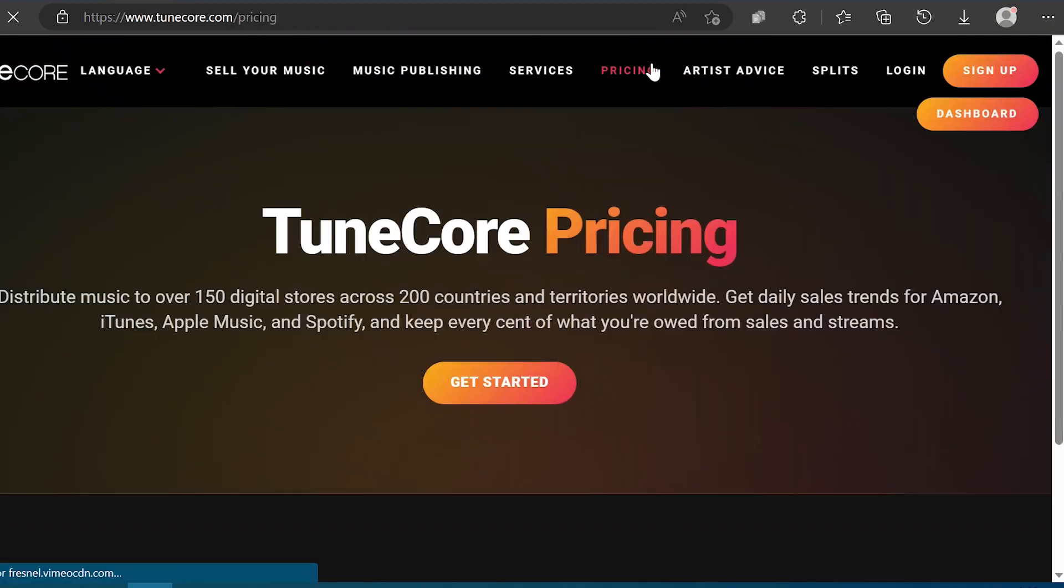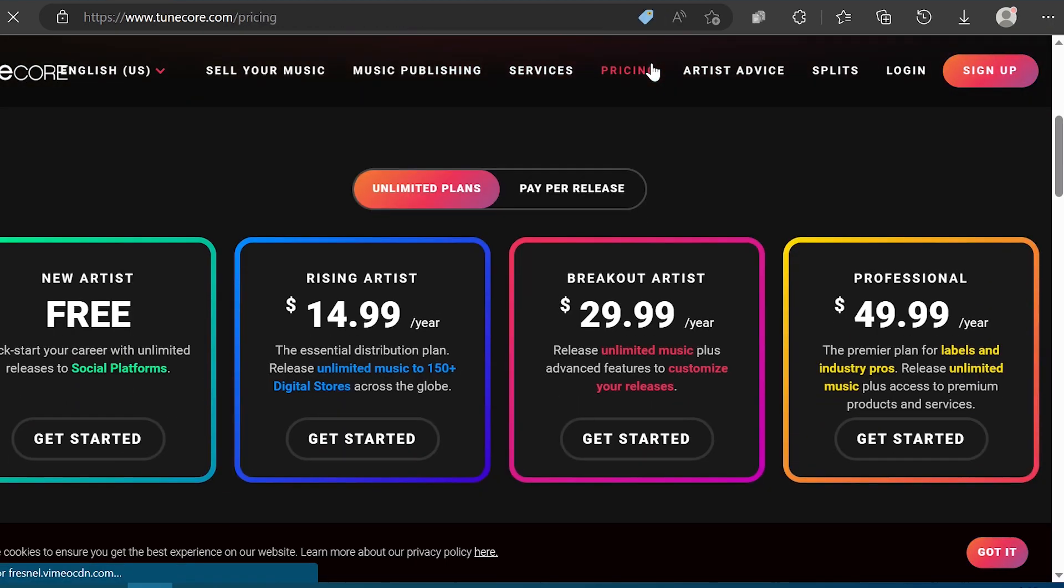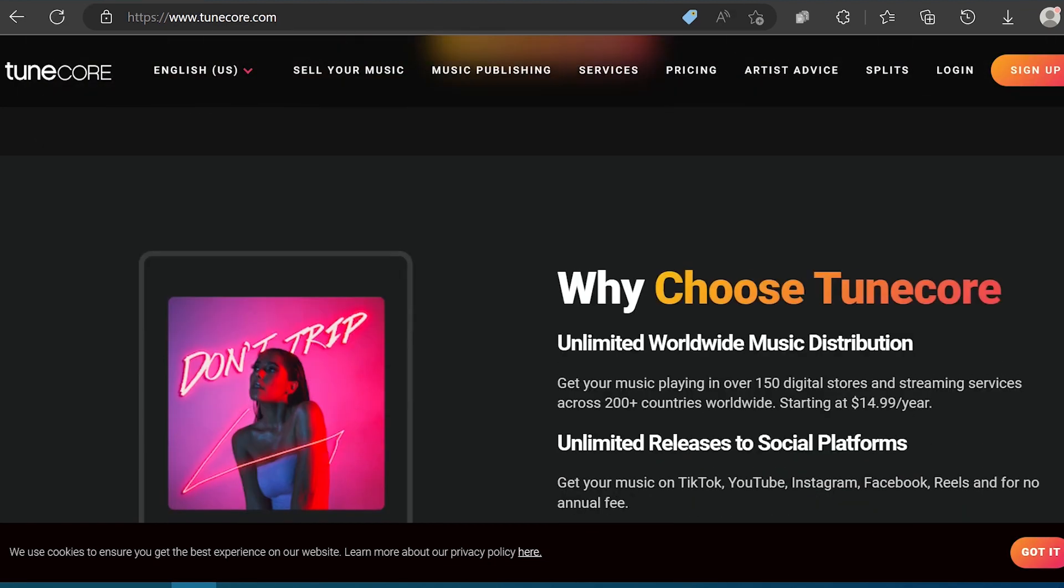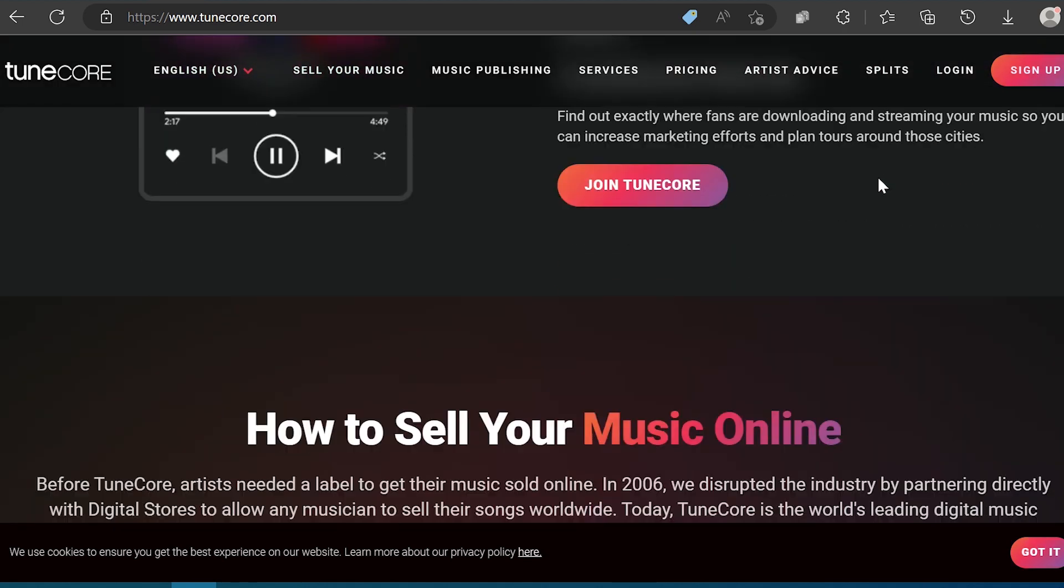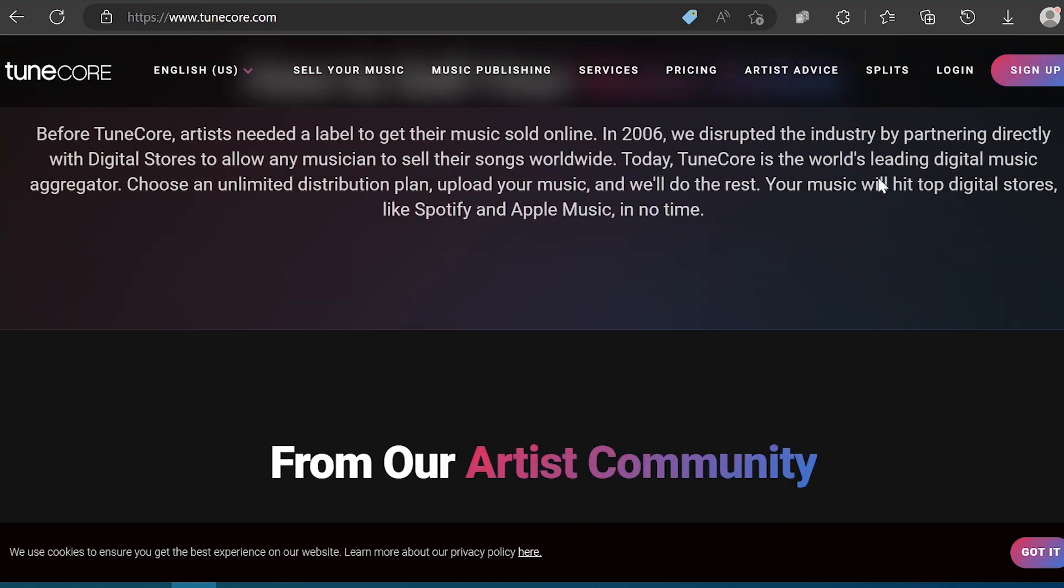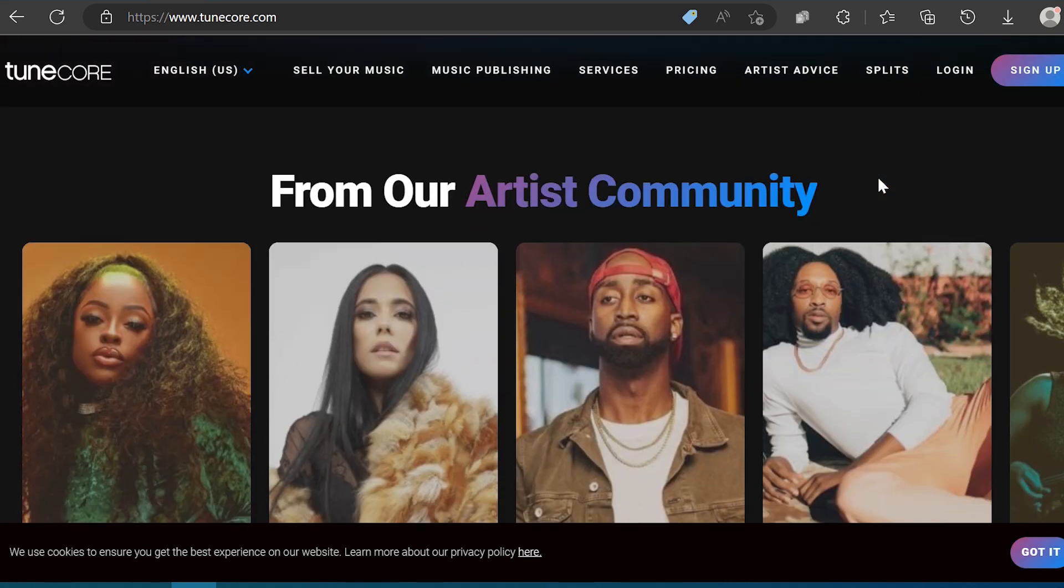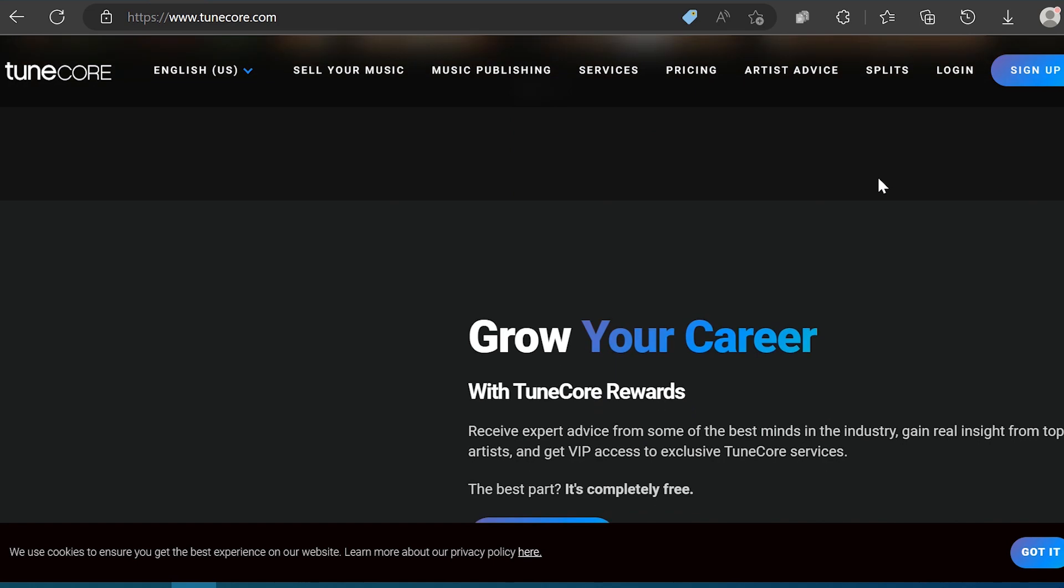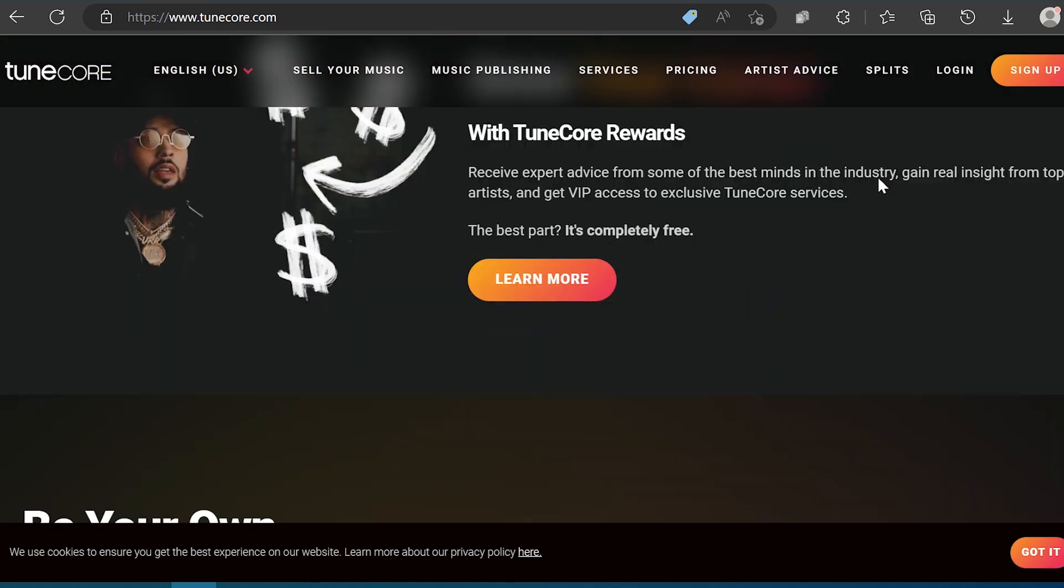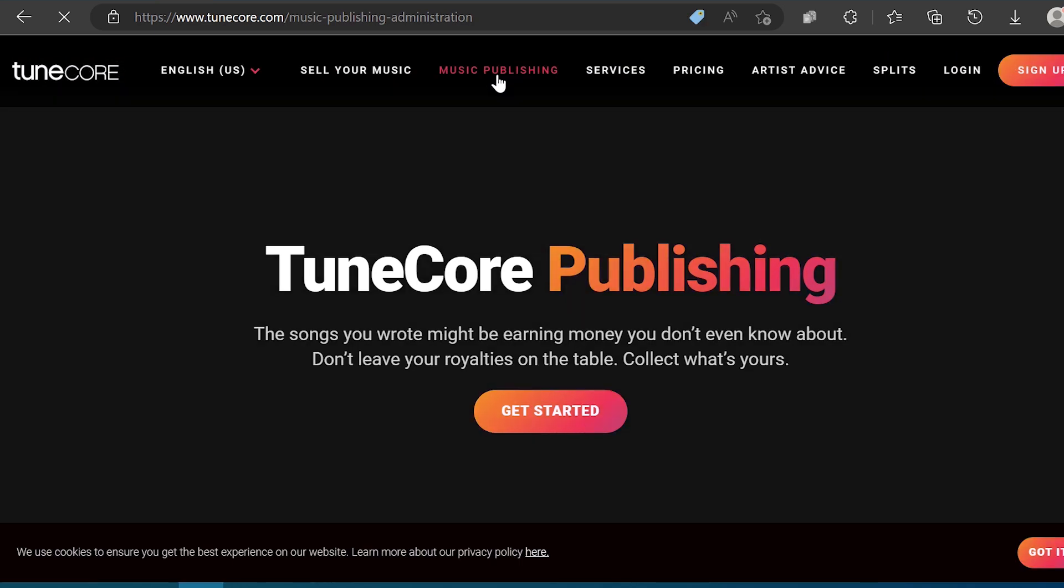Here are some of the advantages for using TuneCore. Different payment plans. With TuneCore, you can either pay per release or sign up for unlimited upload. These plans include the new artist subscription for free and professional artist subscription at $49.99 per year. Second, no commission. Similar to DistroKid, with TuneCore, you also get to keep 100% of the royalties you make. Third, TuneCore's analytics platform is pretty comprehensive, making it easy to keep track of how your music is performing.